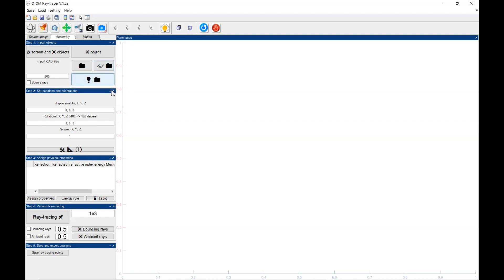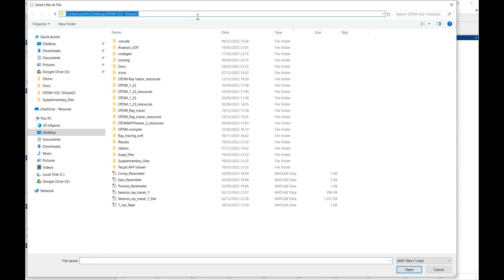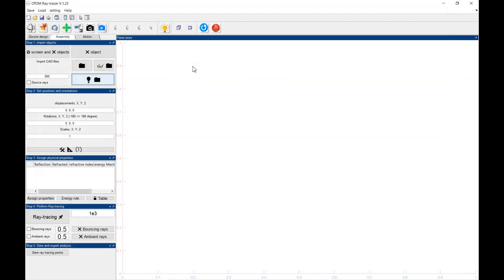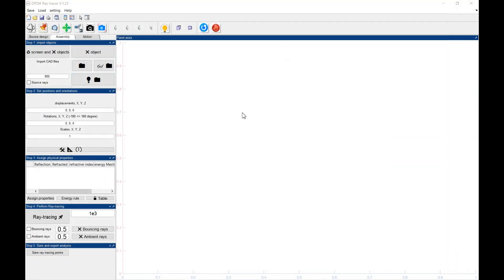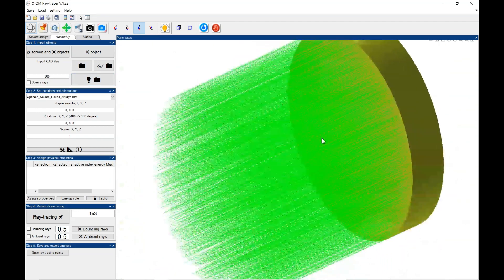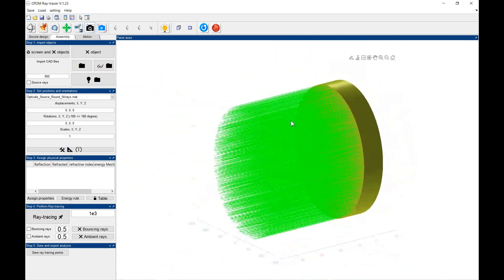First things to do is to import the objects. I start with importing the source file. In the installation file, you could find the objects and the demo files. You could start with the demos. So this is a source as a demo.